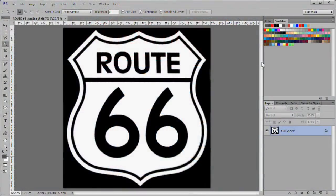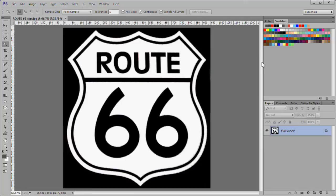Open your image in Photoshop. The example image is 952 pixels wide and 1000 high with a resolution of 72 pixels per inch.